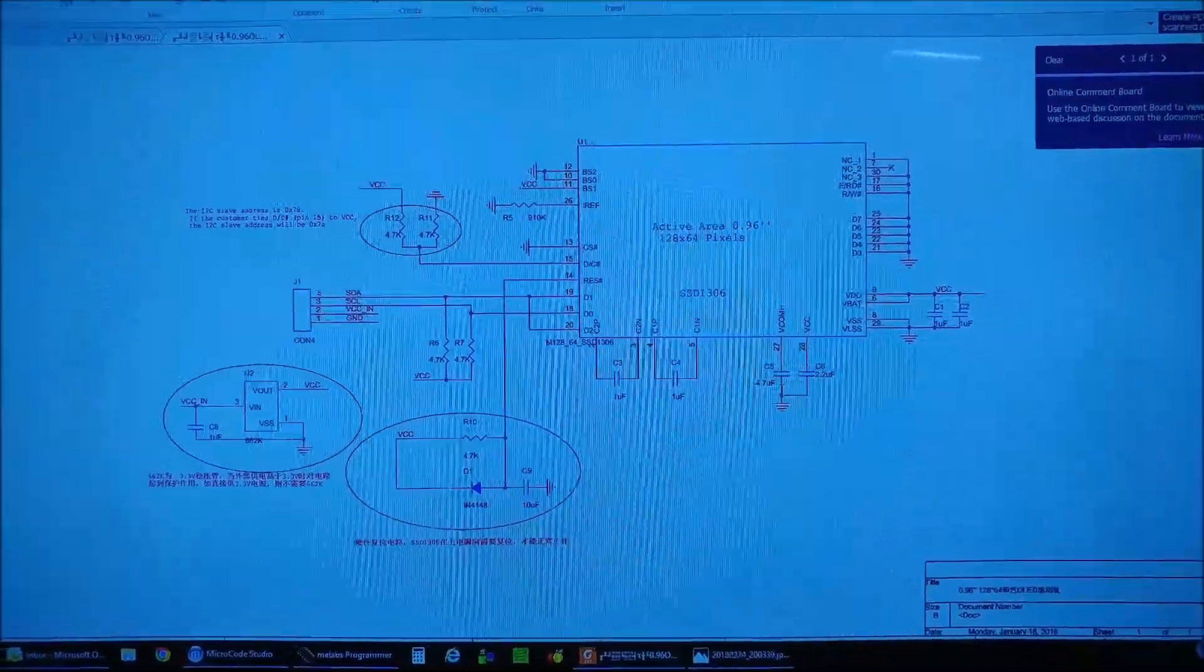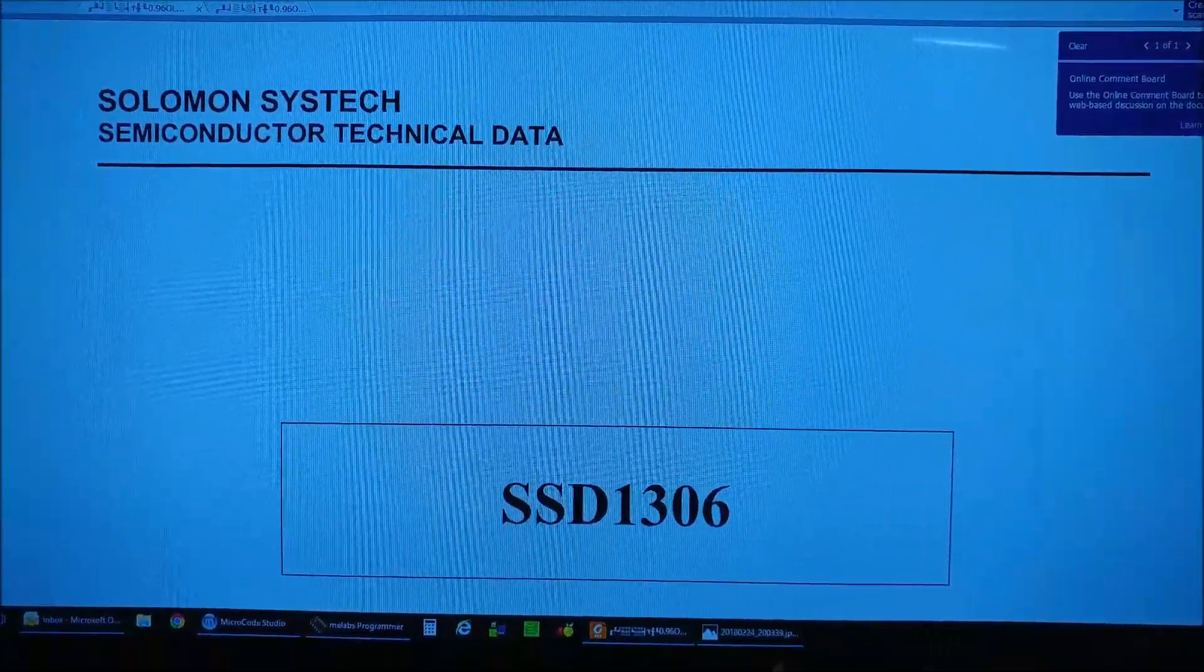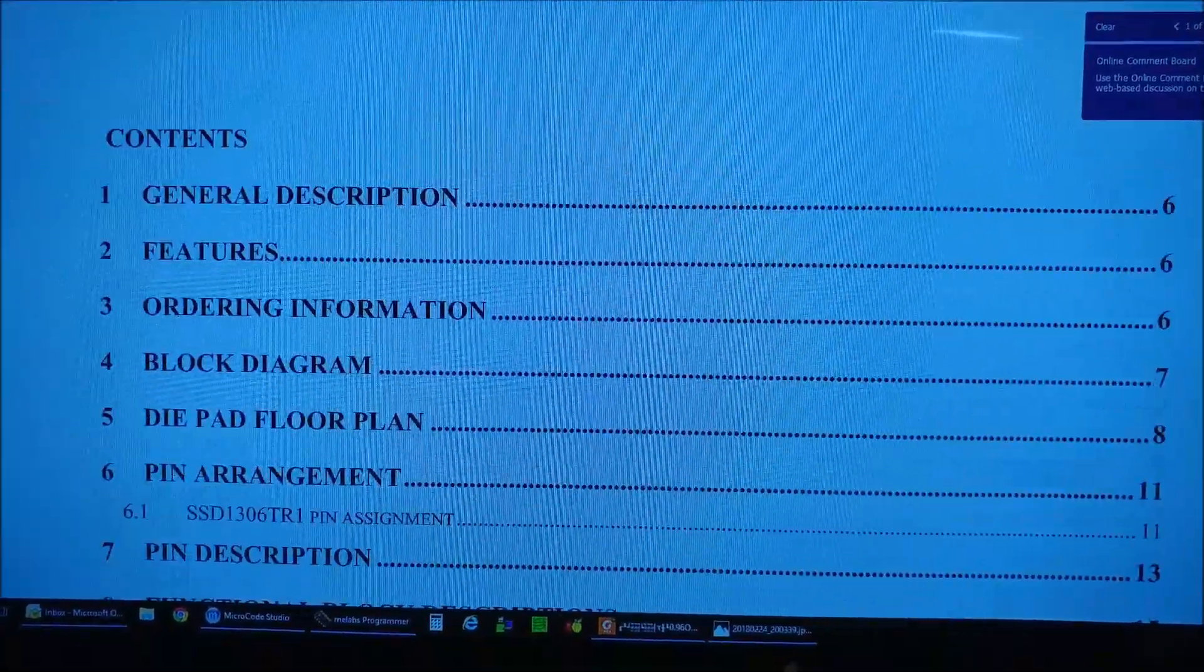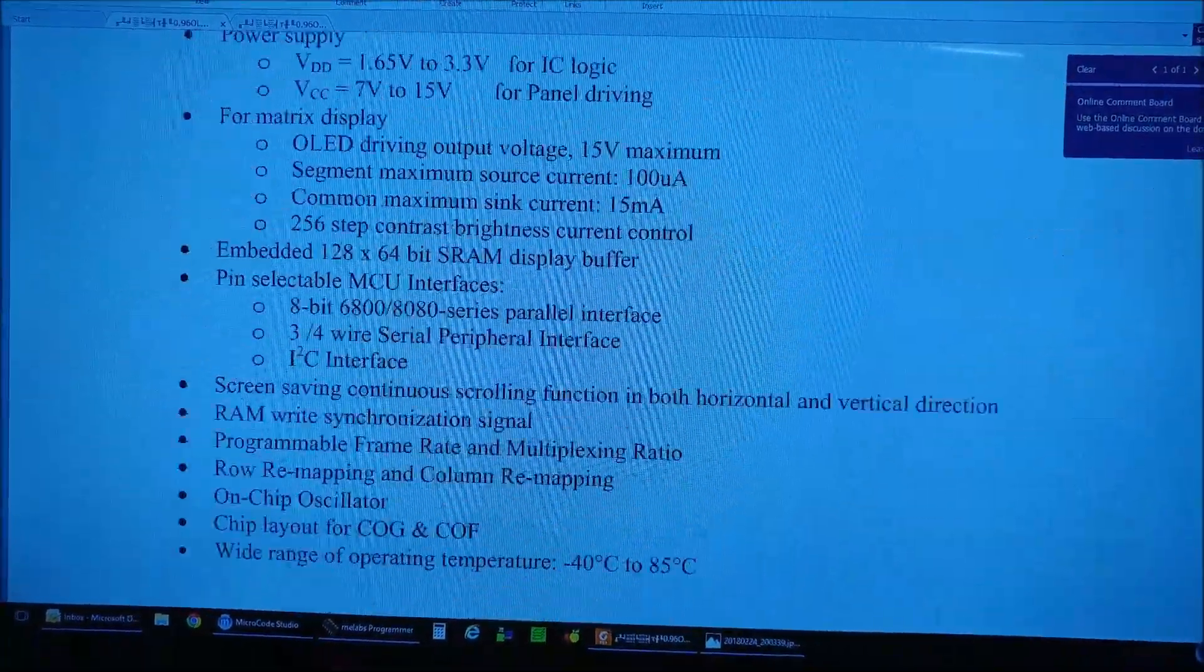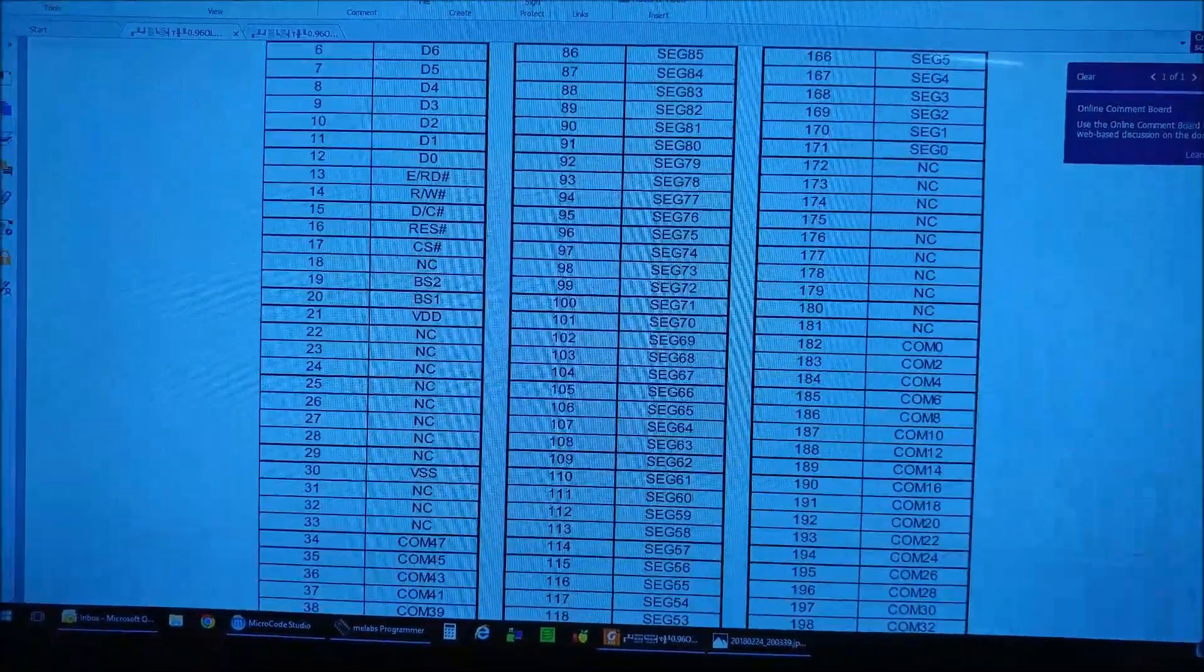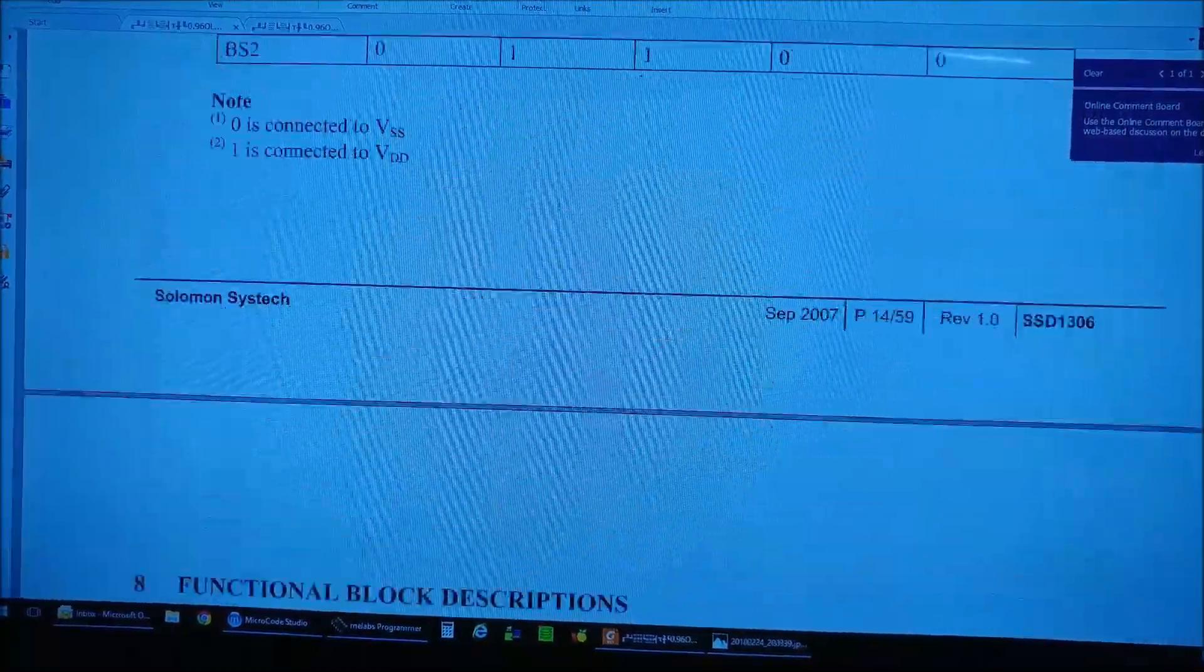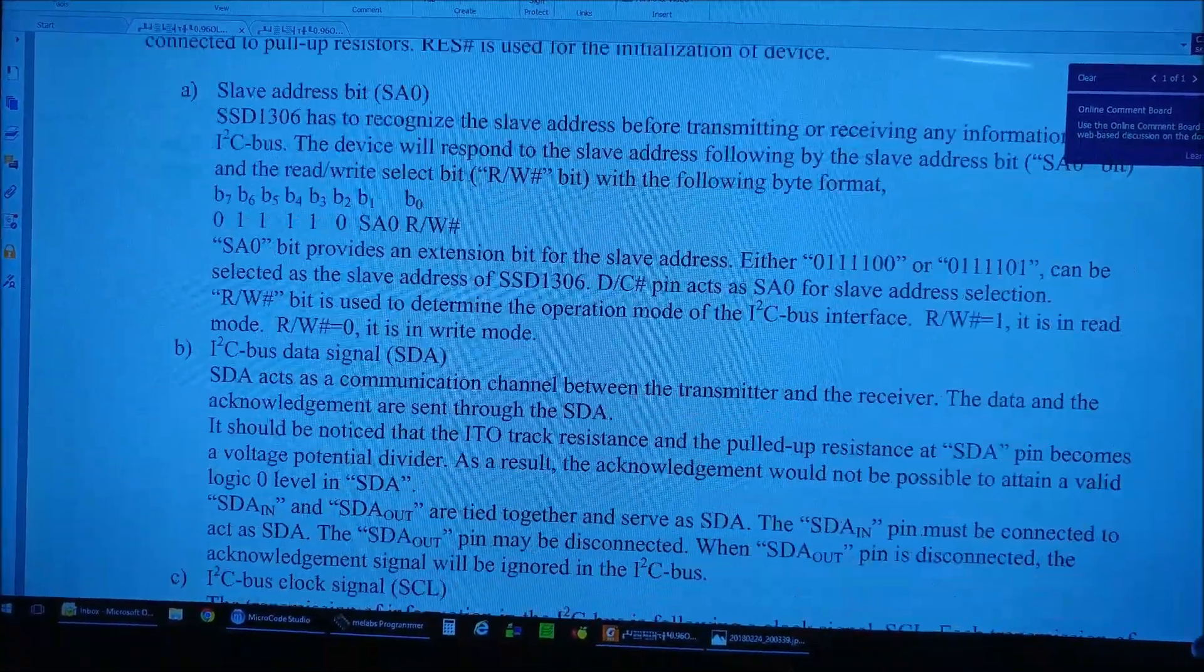So let's move on to the data sheet. The data sheet here is the Solomon Systech Semiconductor Technical Data Sheet for the SSD1306. The 1306 is very easy to use. It has a very comprehensive data sheet that'll tell you everything and anything you need to know about this device and how to go about using it. It gives you explanations on what the pins are and how you can communicate with it, either through I2C or through SPI.